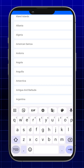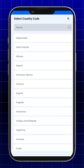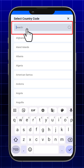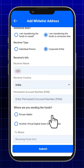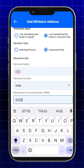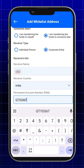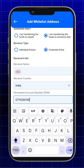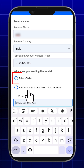C. If sending to someone else, provide the following details: receiver type, and include receiver info such as name, country, and government ID details. Then select where you are sending funds — private wallet or VDA provider.